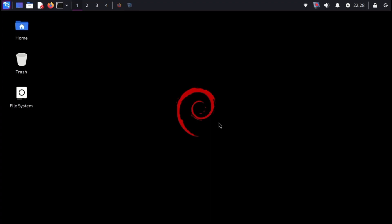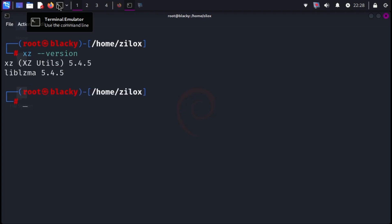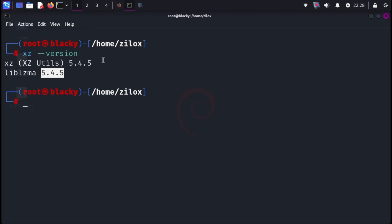Now it's time to check whether our systems are vulnerable to this attack. The first method is to check your XZ Utils version. Open your terminal and type xz --version. This will show you your XZ Utils version. If it shows version 5.6.0 or 5.6.1, you might be vulnerable. Otherwise, you're safe.